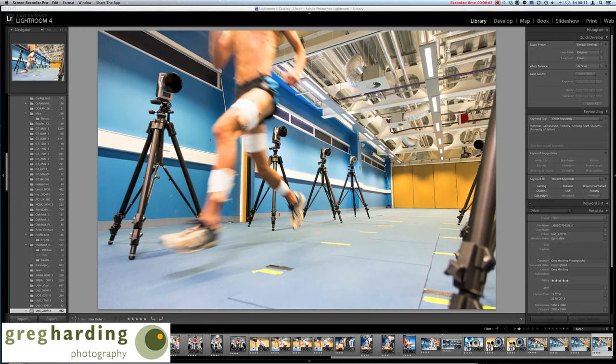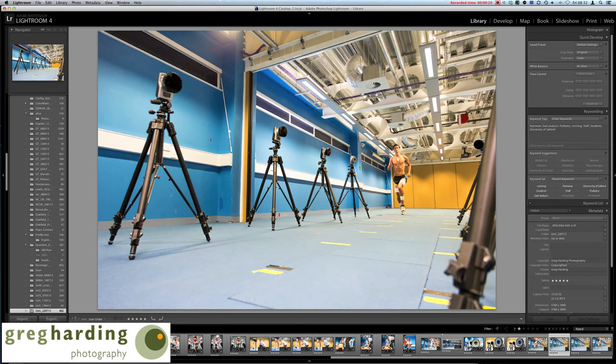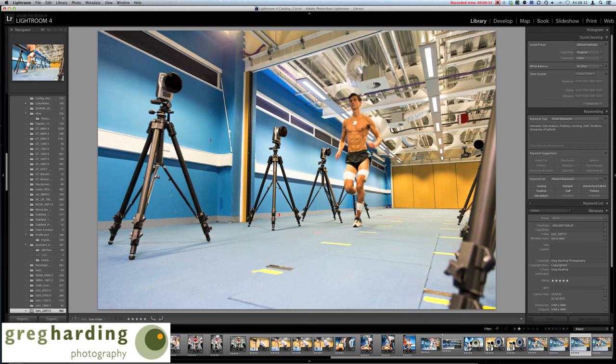This is Greg Harding and today you find me doing some post-processing on a recent shoot, a gait analysis shoot. We're looking at some photos shot of an elite athlete running through a set of 3D imaging cameras. The idea behind gait analysis is to improve the performance of elite runners by examining how they run and whether there are any adjustments that can be made to make them more efficient.